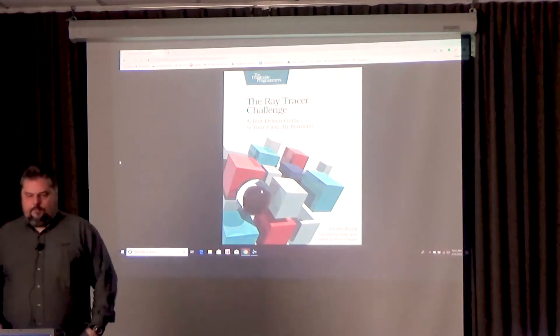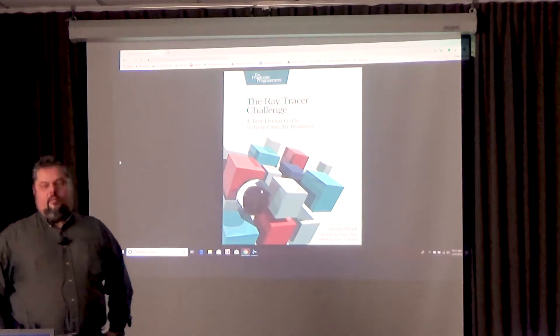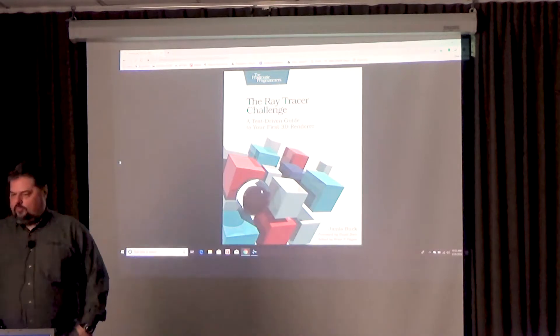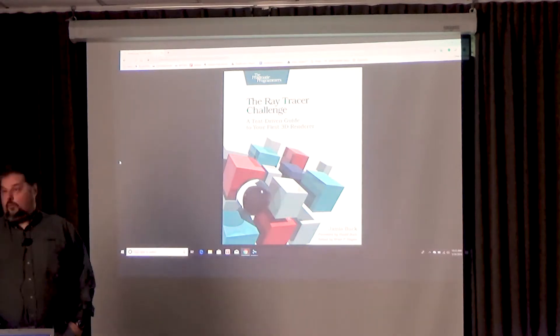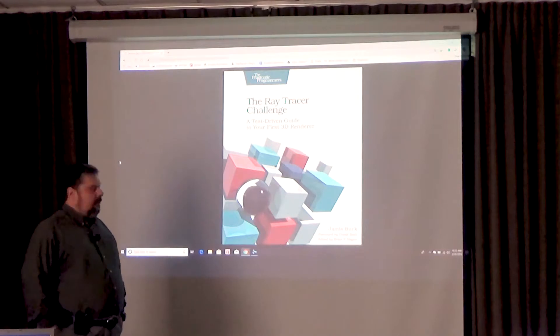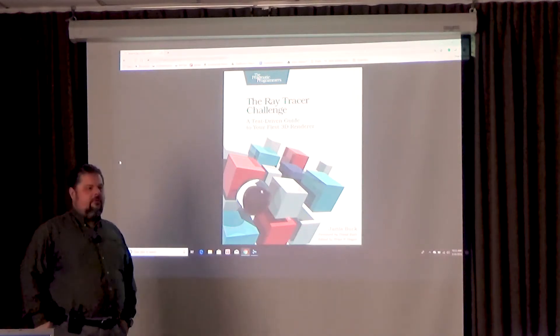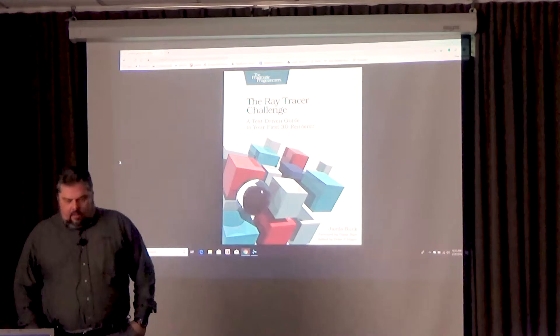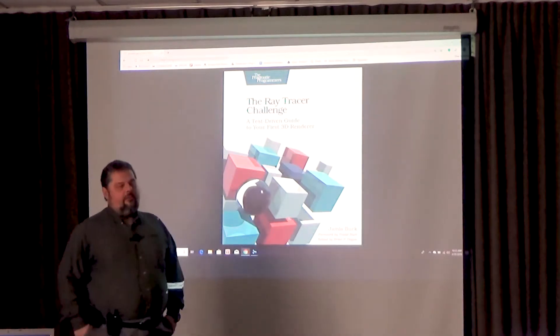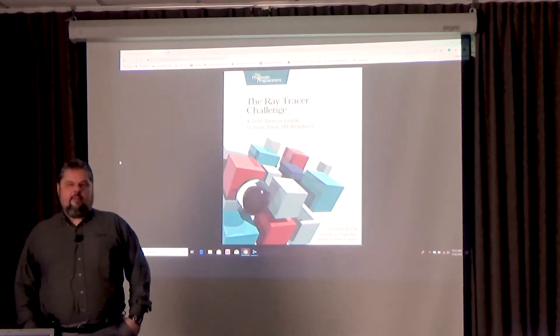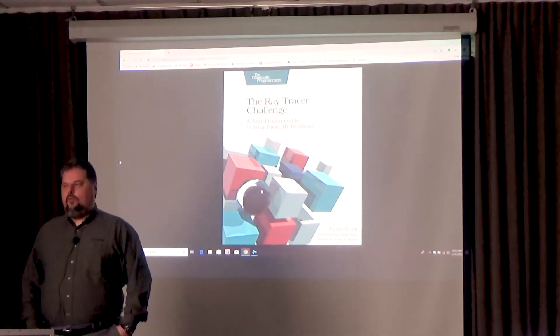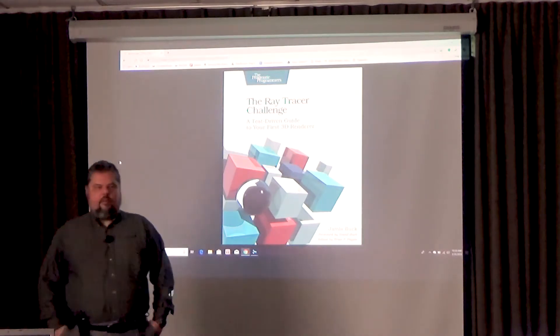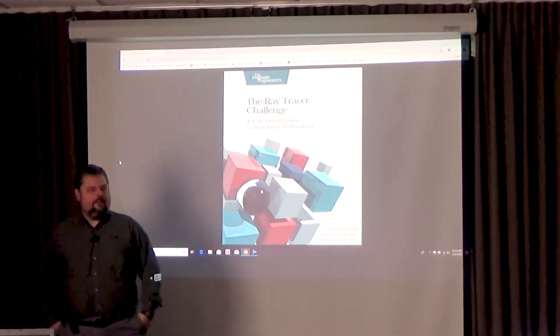What happened was a person named James Buck, no relation to me, not that we can tell at least, came up with, was starting to write a book on a ray tracer and wanted people to do technical reviews of his book. So he contacted his friend who you may know, a guy named Randy Coleman, and Randy says, hey, I know just the guy and he contacted me.